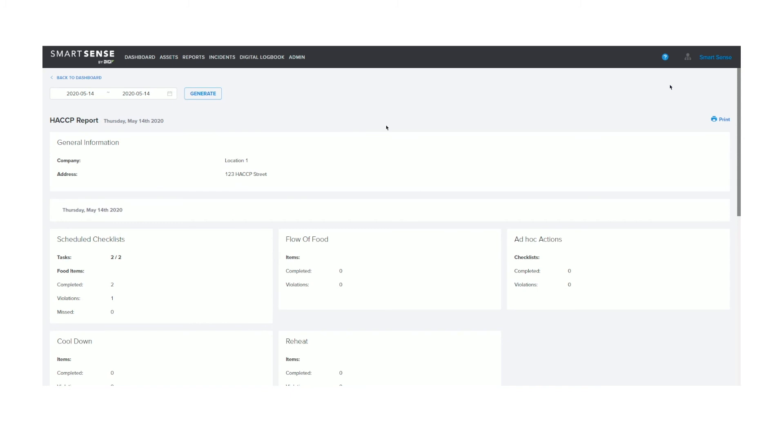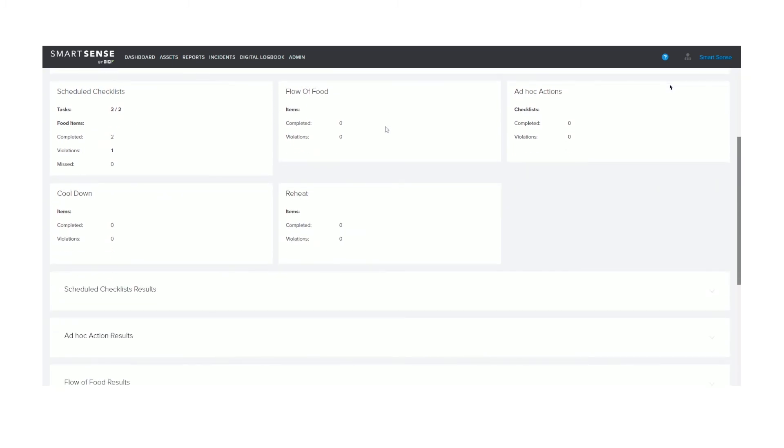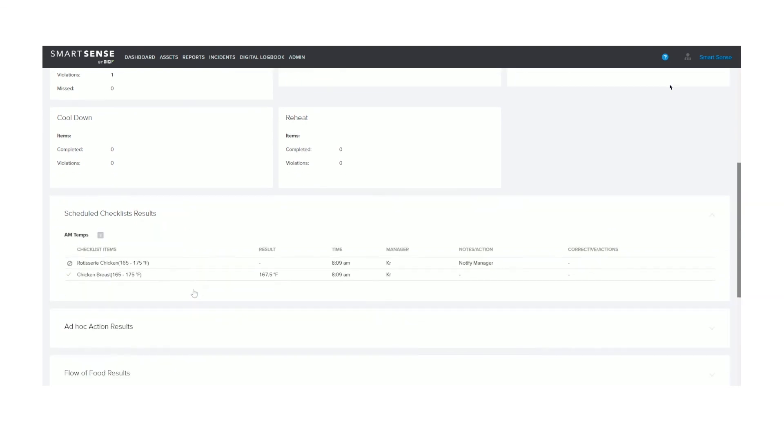You can see the results from completed checklists on the HACCP report, which is accessed from the SmartSense dashboard.